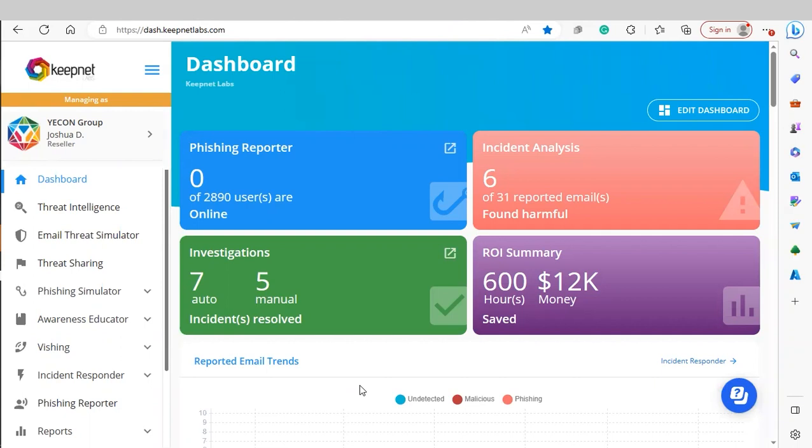The first thing you'll see when you log into the platform is our dashboard. We'll use these four widgets to keep tabs on any reported emails found harmful, the number of reported users online with the phishing reporter installed, any investigations running — auto or manual — and the ROI, which is the total revenue saved by using the incident responder module.